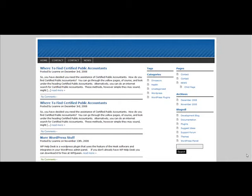Hi there. In this video I'm just going to show you how to make a very simple sales page using WPFlex.